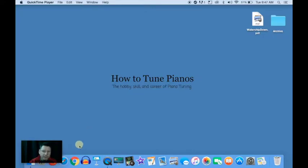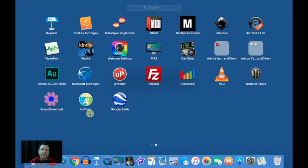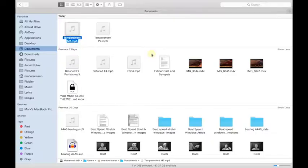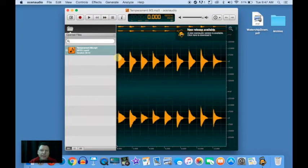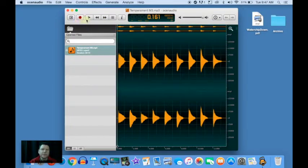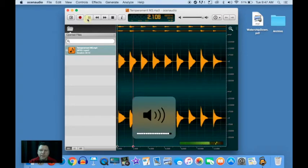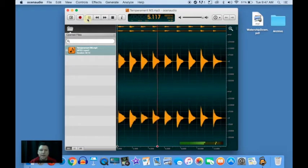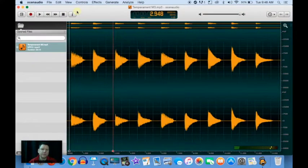So first we start with the recording, which I've already done. Then you load it into Ocean Audio. There we go. Each of these major thirds you can hear.